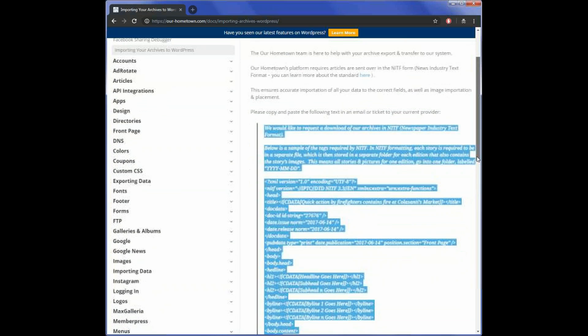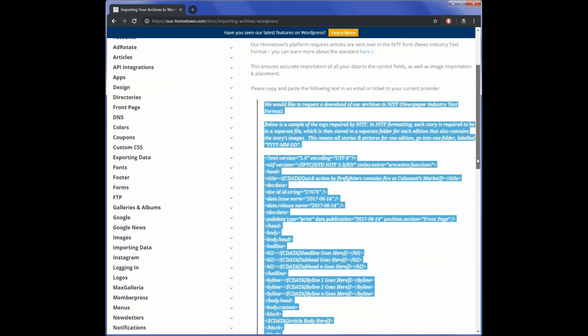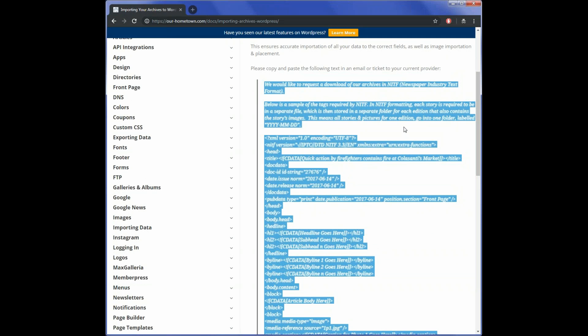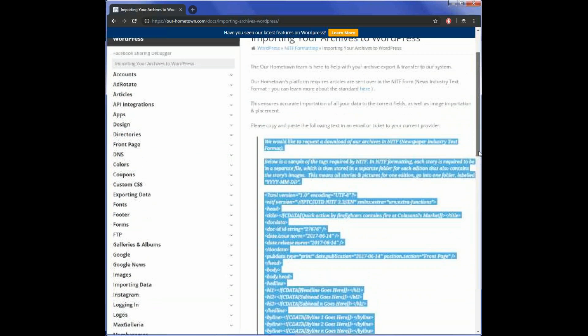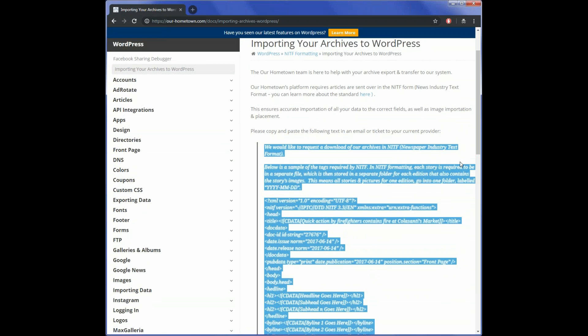You contact them, provide them with this template, and also let them know that they need to provide the archives in a compressed format. That can either be a tar.gz file or a zip file.